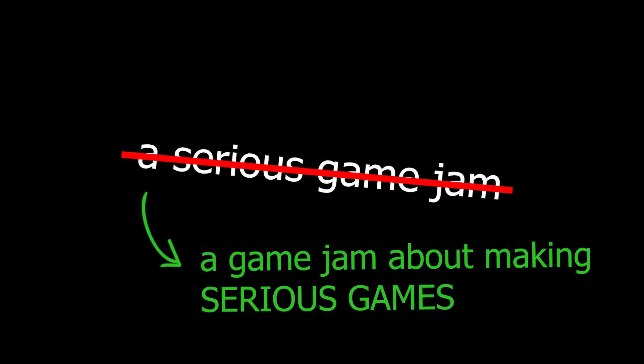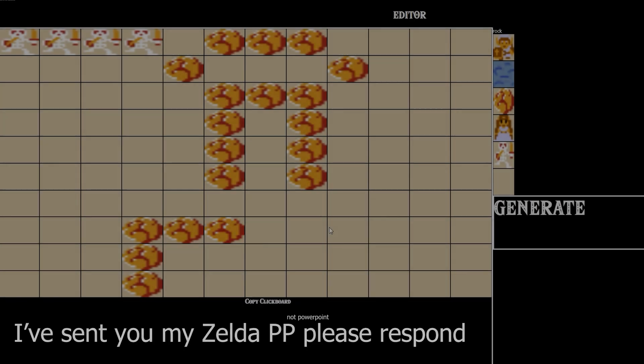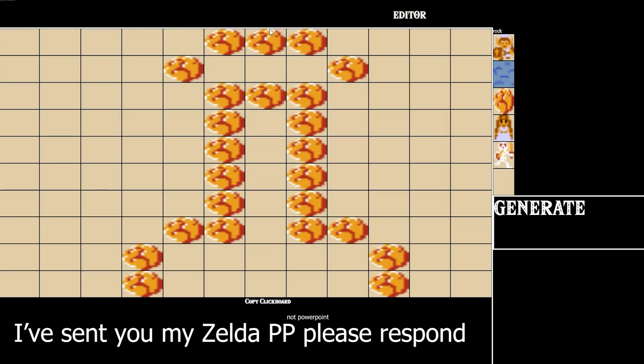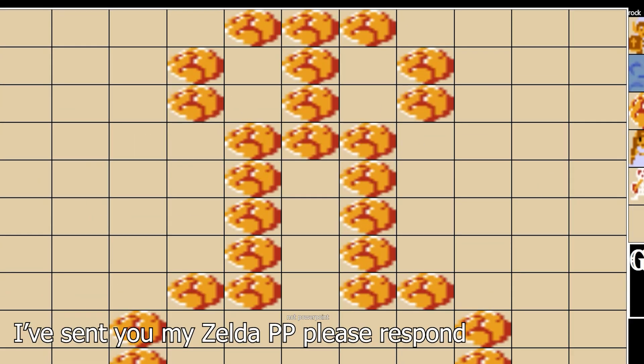Well, a game jam about making serious games. A lot of the students, in fact, did not take it seriously.